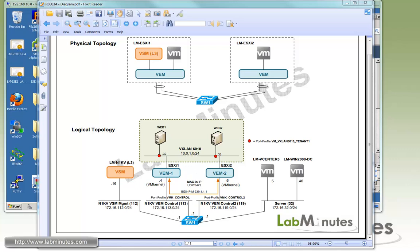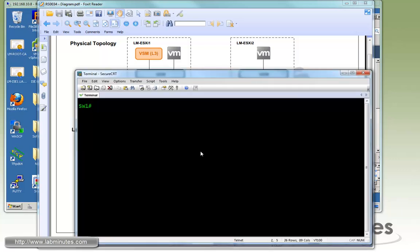Before we get into the configuration of the Nexus 1000V, let's review real quick what we have as far as the multicast configuration on Switch 1. Let me bring up the console to Switch 1. We already have all the multicast commands configured.